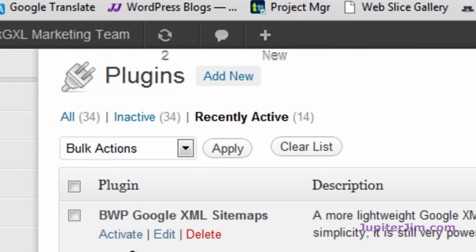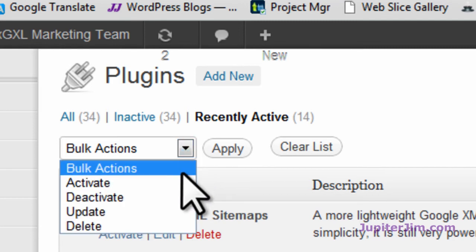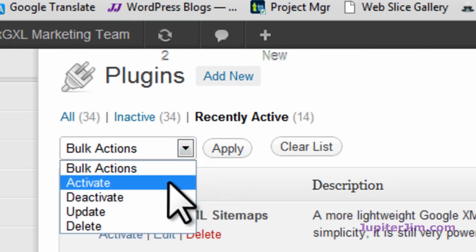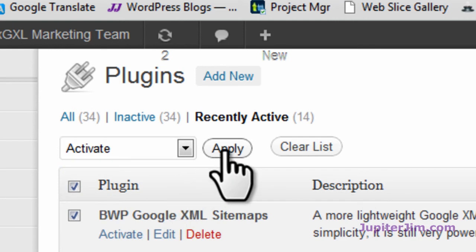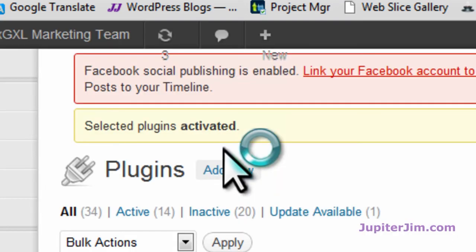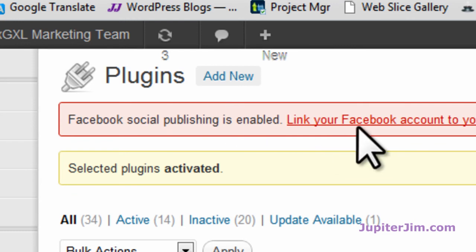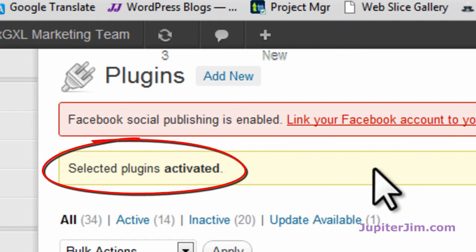So click here, select them all, go to Bulk Actions, click Activate, click Apply. There's something in here about a plugin—I can check that out later, that's not really important. Selected plugins have been activated.